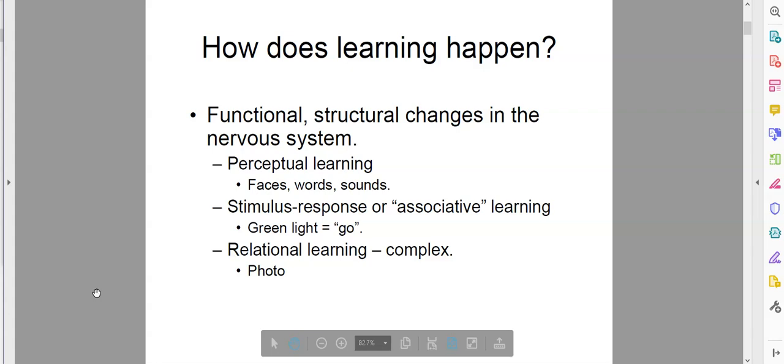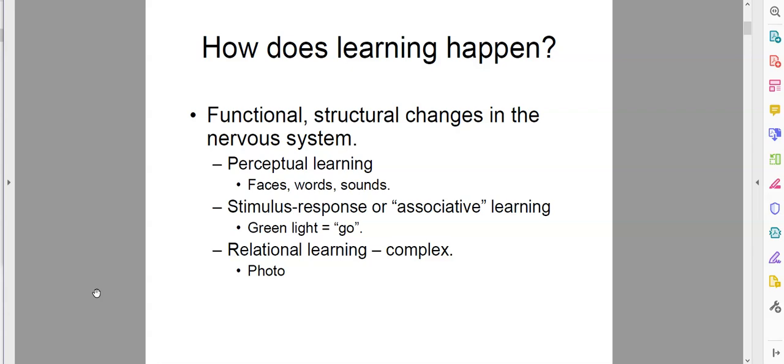Relational learning is much more complex than perceptual learning or stimulus-response learning, and this is the kind of learning we tend to think about when we think about our memories. For example, if I show you a photograph, it might trigger your memory for different types of sounds, words, smells, or the details of an event. There are lots of other types of learning besides these, and many overlap. Social learning basically involves learning behaviors from conspecifics of the same species — learning how to behave by watching other people — and might include food gathering and tool building. For this unit, we're largely going to focus on these three types.